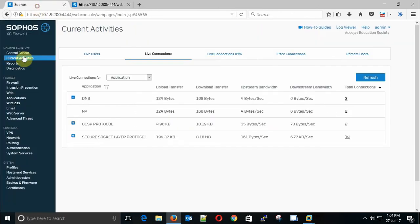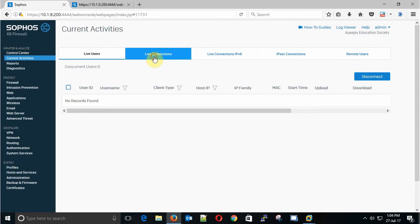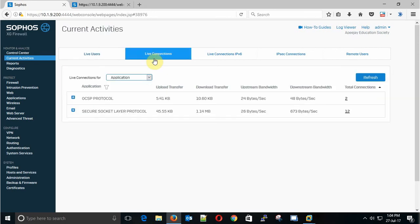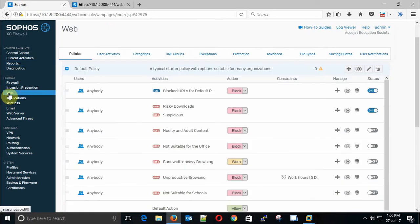The Live Users show the live user connections when you use authentication with the proxy server. We are not going to use that one right now so it is not showing anything.